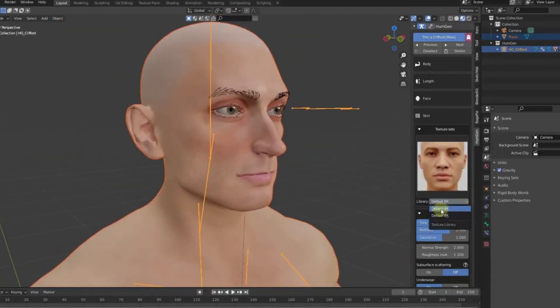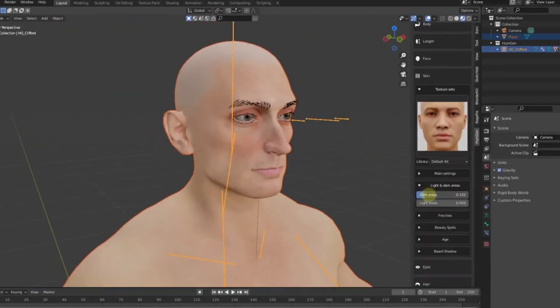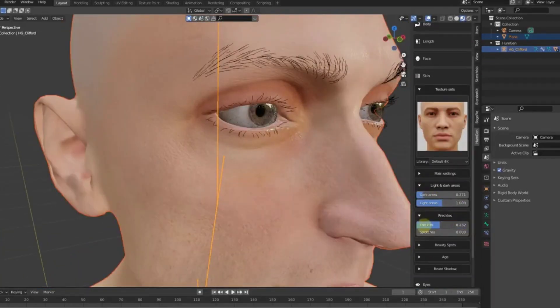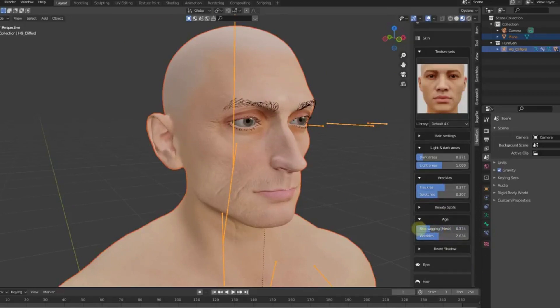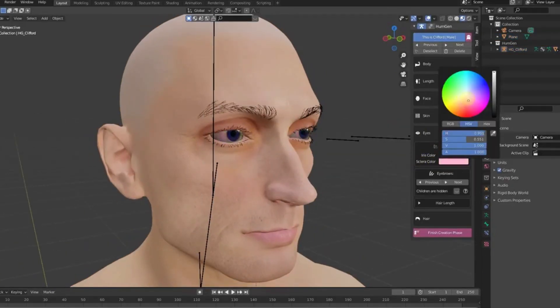Overall, Human Generator V3 is an incredibly powerful and versatile tool that can help 3D Blender users create stunning 3D characters with ease.